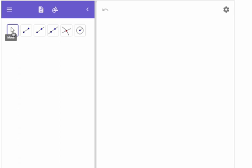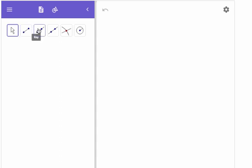First of all is a move tool, looks like an arrow. Then there's the segment tool for drawing a segment. Ray tool for drawing a ray.